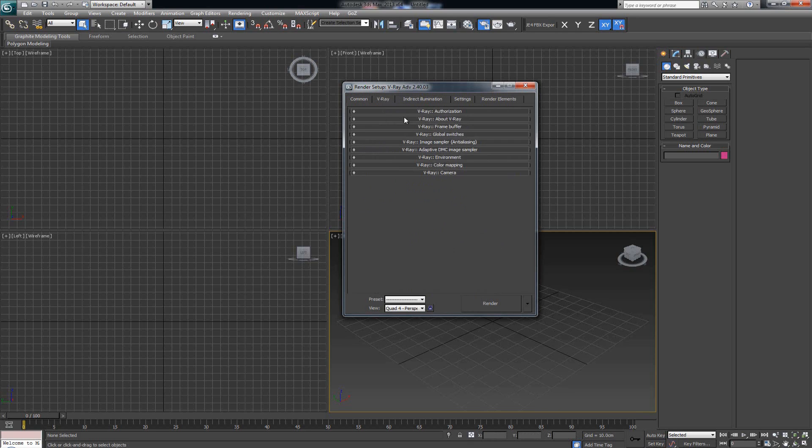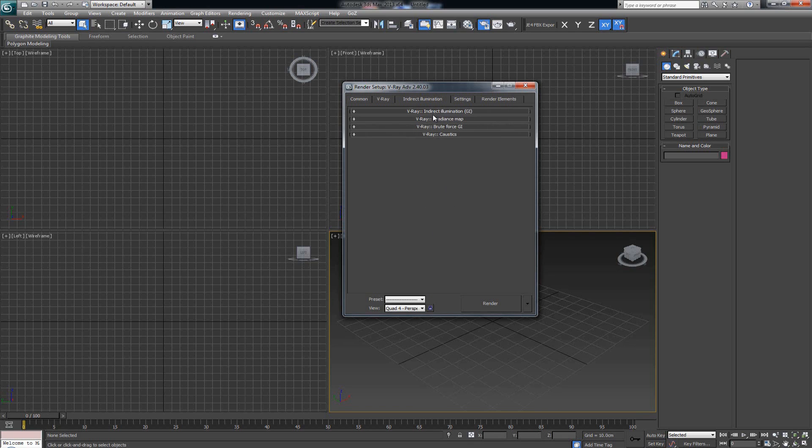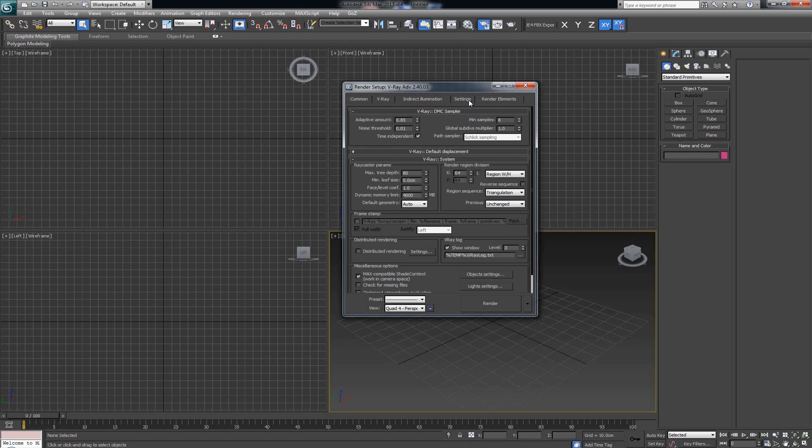In V-Ray you're gonna see all of the options for V-Ray. In the Indirect Illumination you're gonna see the setups for GI, which is again something we're gonna go over in another video. And in the Settings you're still gonna see V-Ray. So if you can see all these options, that means V-Ray has been set up correctly.